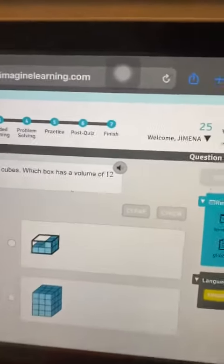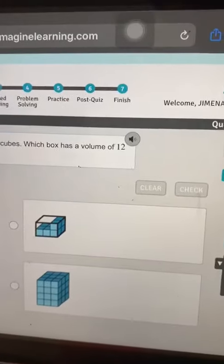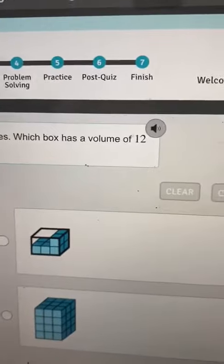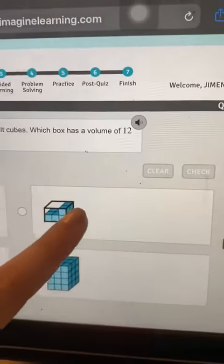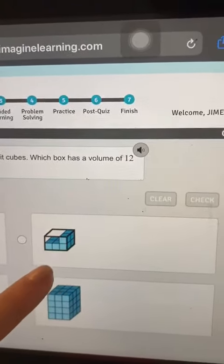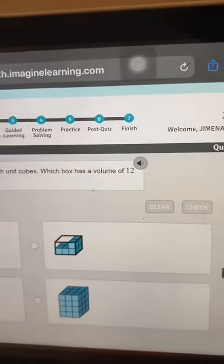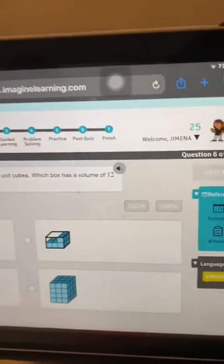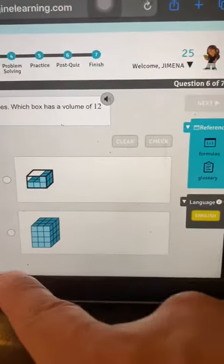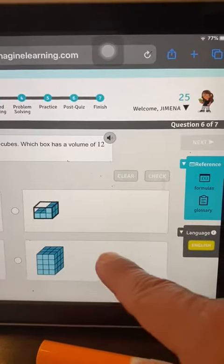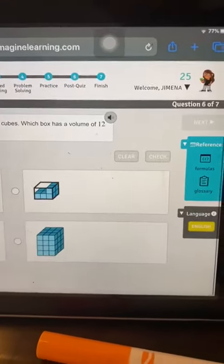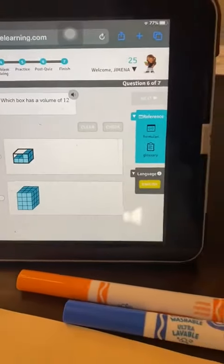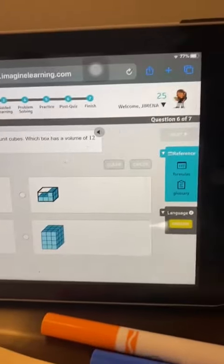Now remind me Ximena the formula of a volume of a prism. It is length times width times height. Okay so you have many ways to do it. Length here, width here and height here. Okay the three numbers that you need.